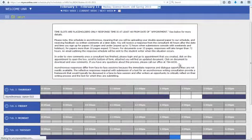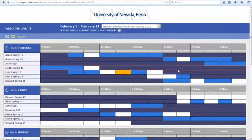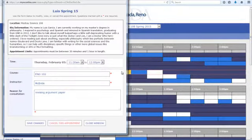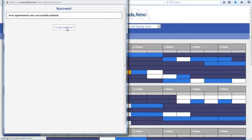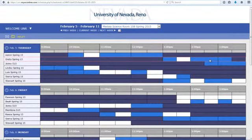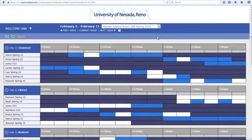If you decide later that you don't want your appointment, you can come back to your schedule, click your appointment, and click cancel to cancel it. You can do this up to two hours before your scheduled appointment time. After that, you'll have to call us to cancel it.